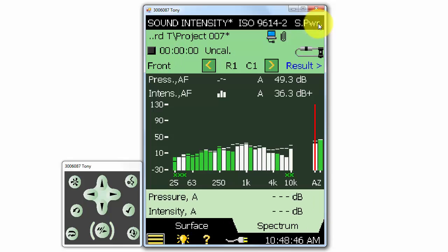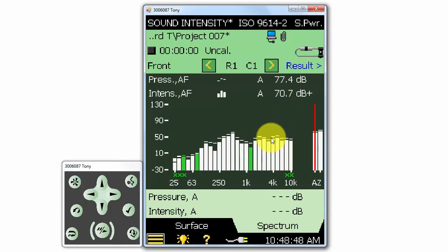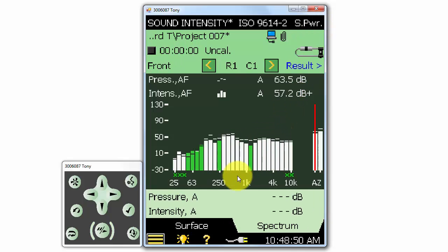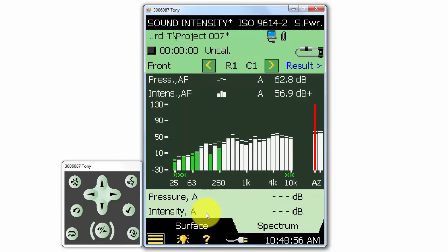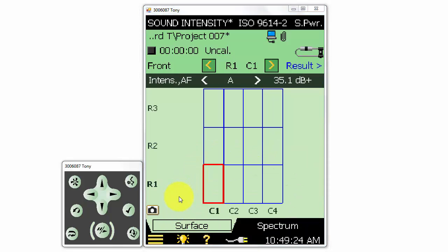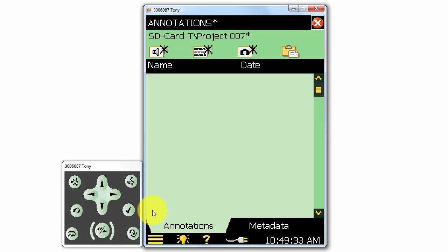Next, we can take a picture of the measurement object with the camera onboard the 2270, so that we can map our defined measurement surface to the object itself visually. We can do that by going to the Surface tab and then clicking on the camera icon to take us to the Annotations menu. In the Annotations menu, we can select an existing picture or click on the camera icon at the top to turn on the camera on the meter to take a new picture.